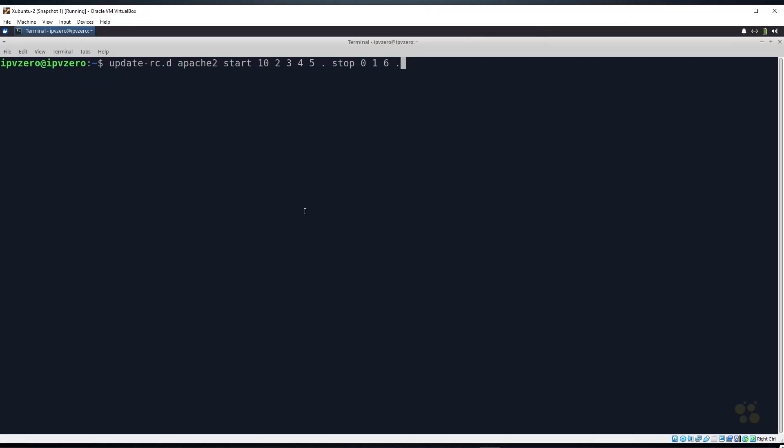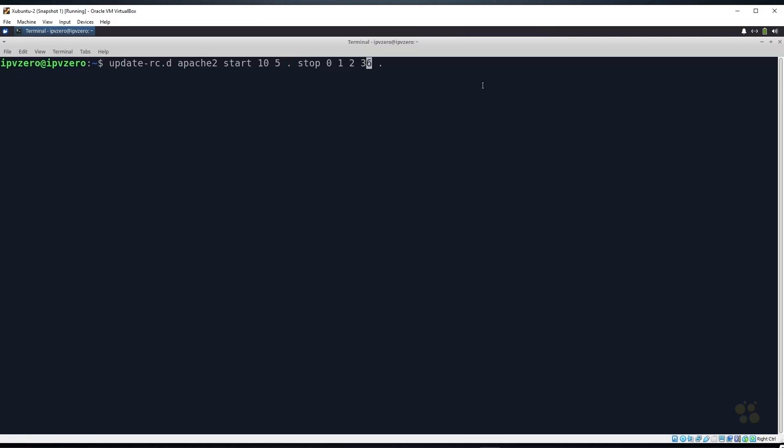And then another dot, and suddenly with a lot of granular control we can specify whether a particular service starts at all these different run levels and when it should be stopped. So again, if I decided that you know what, I only want it to run at run level 5, I could start it at run level 5 and make sure it's stopping at 2, 3, 4 as well as obviously 0 and 6.